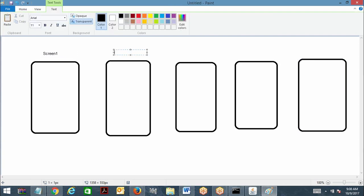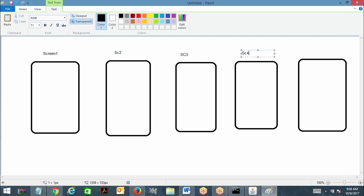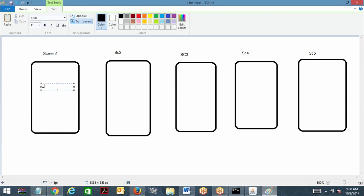Here I can give screen two, screen three, five. So for the first screen, I am going to assign the values. I'm going to choose the values for effective date and policy term — only these two.